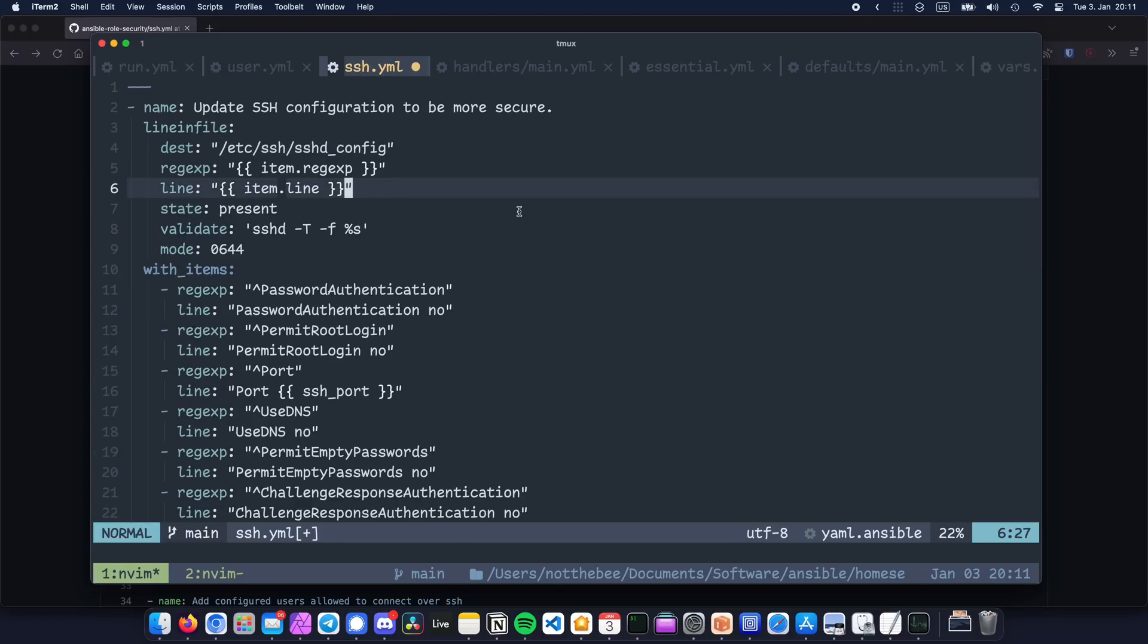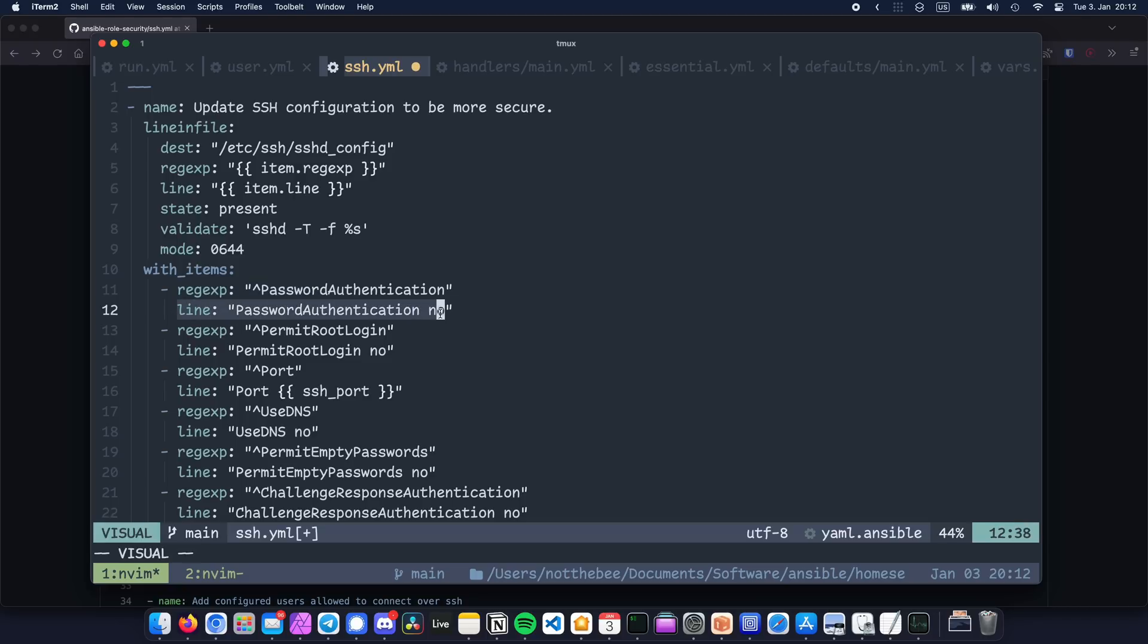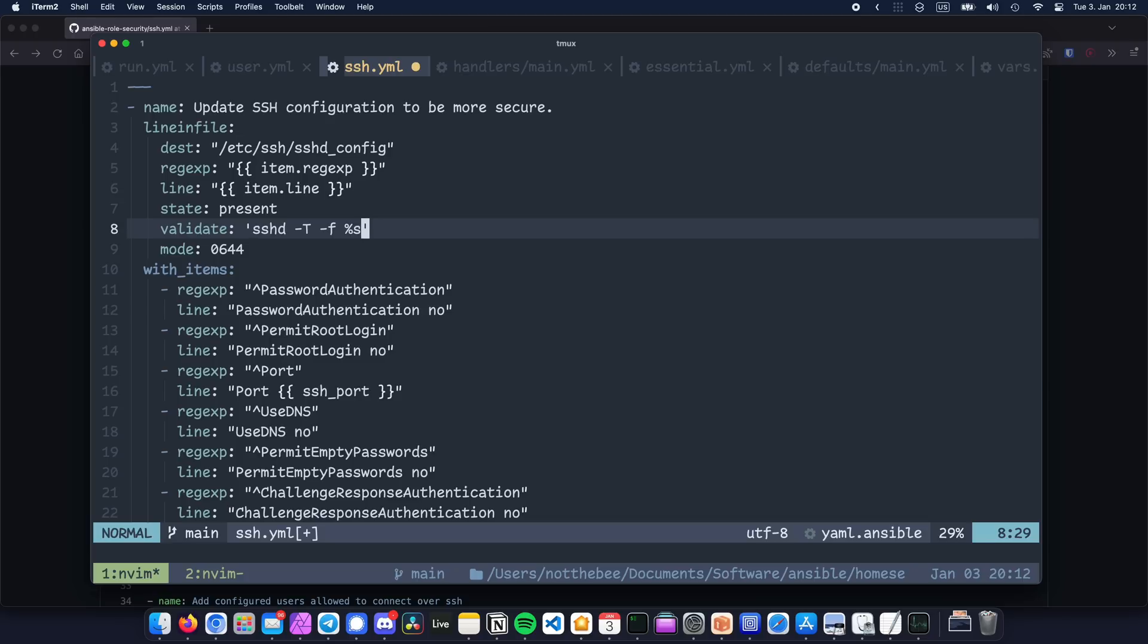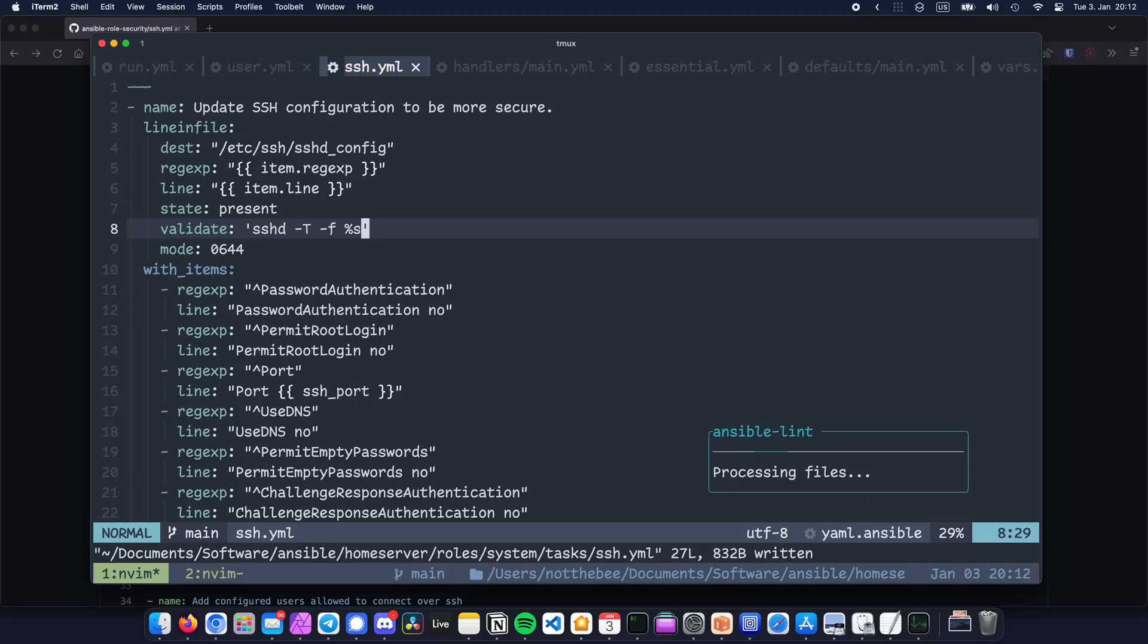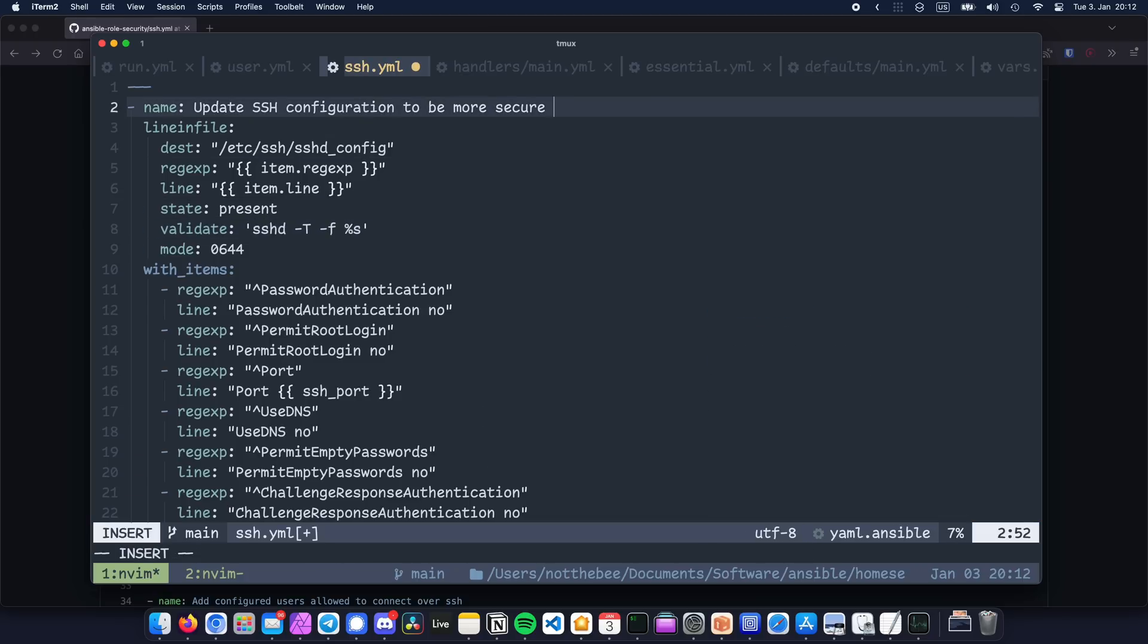Basically it loops over a list of dictionaries, and each of these dictionaries includes a variable called line and a variable called regexp. We can then refer to those variables with item.line and item.regexp respectively. We're also using the validate parameter to save our configuration file on a temporary location and let sshd verify its syntax before actually moving it permanently. That can potentially save us from being locked out of ssh in case we messed up the sshd configuration file.